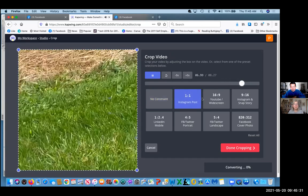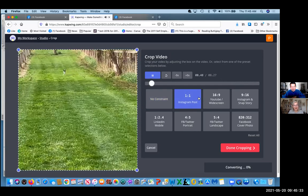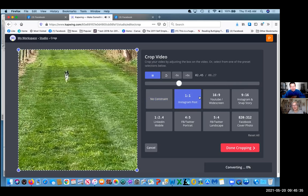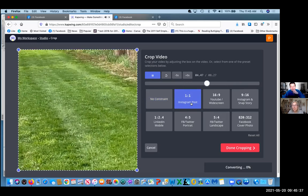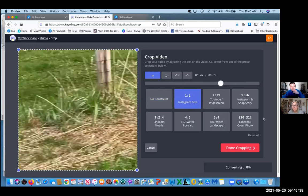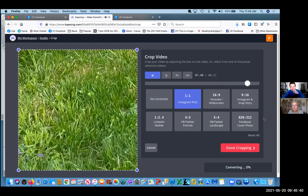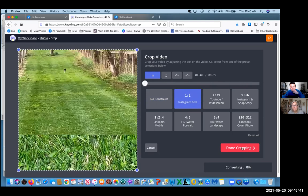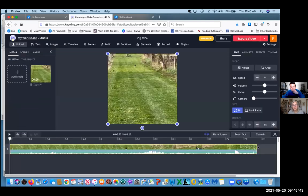That's my puppy, by the way. Yeah, that's cute. Very, very cute. Okay, so it might already be one-to-one. Click on done cropping and see if it made a difference.